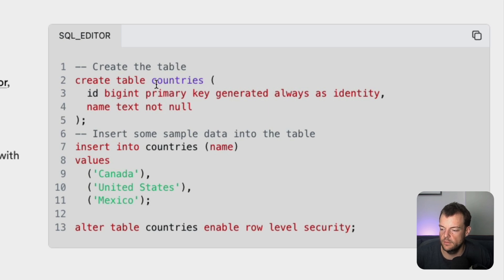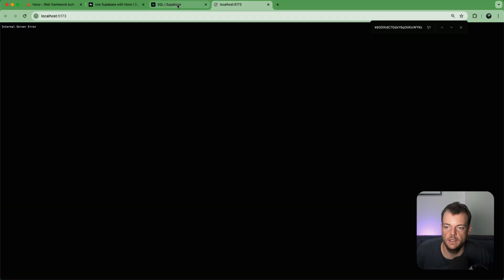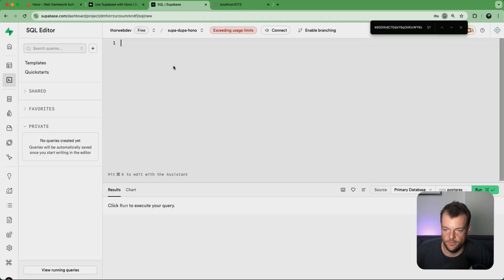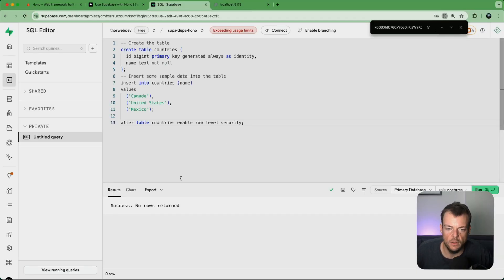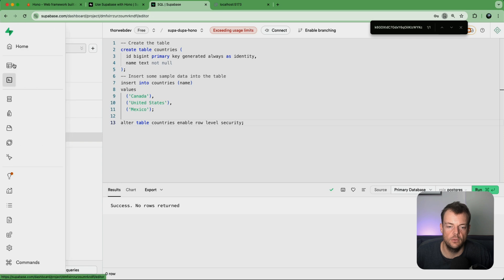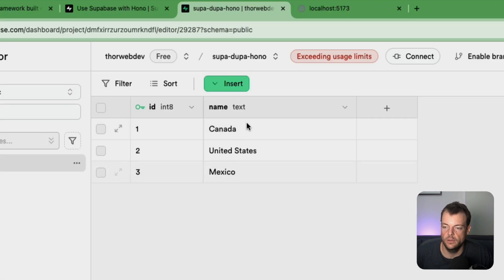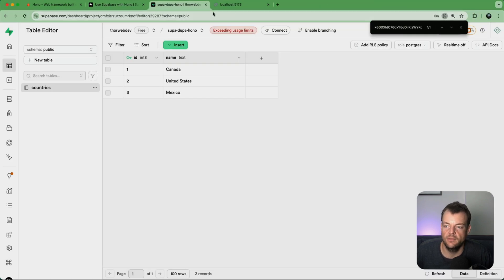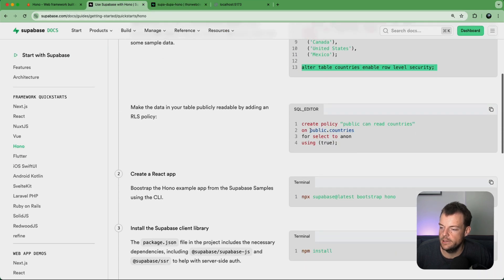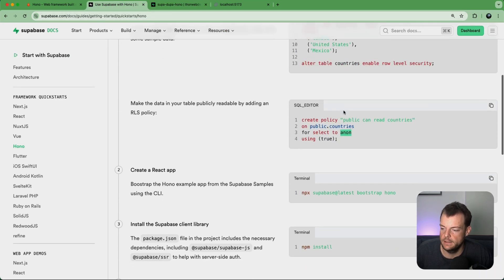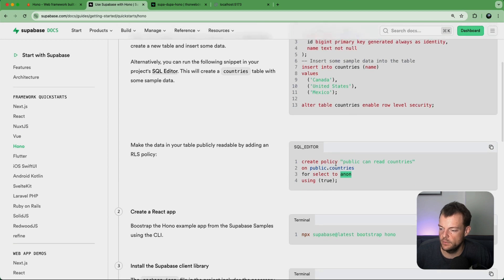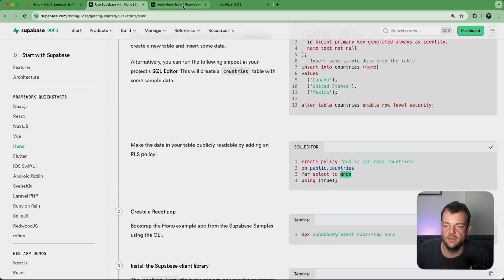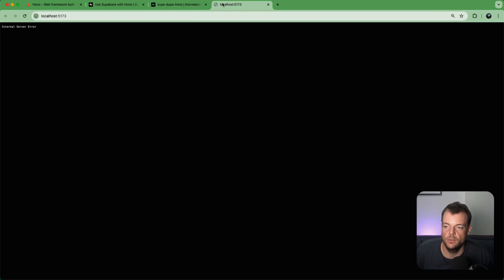Now we just need to set up some tables here. What we're doing is we're creating a countries table with some entries and then we're enabling row level security policies. So let's run that. Okay, so now we can see we have our countries. We currently don't have any policies but we do want to enable read access for authenticated users.